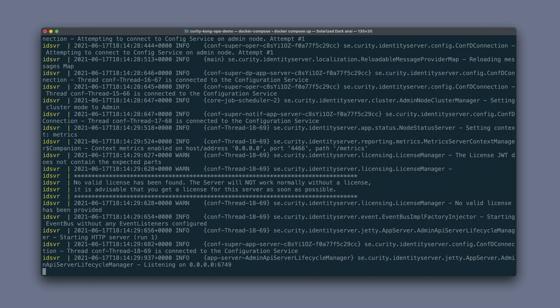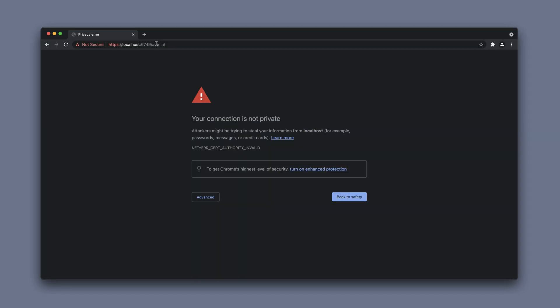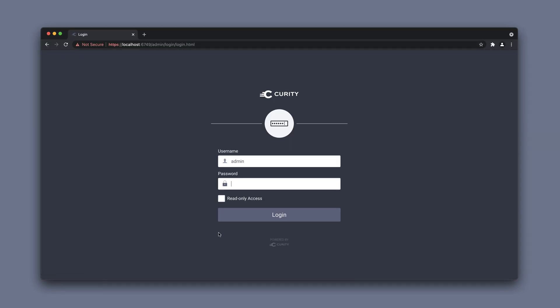When the environment is up and running we can switch to a browser, go to the admin UI, and approve the self-signed certificate warning.